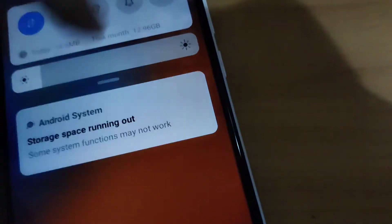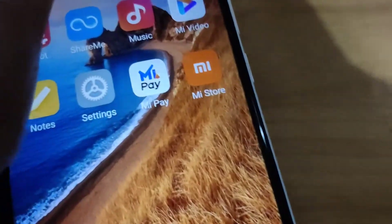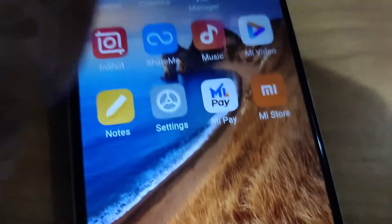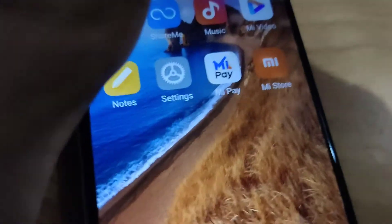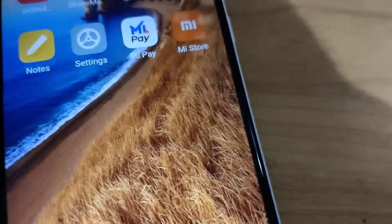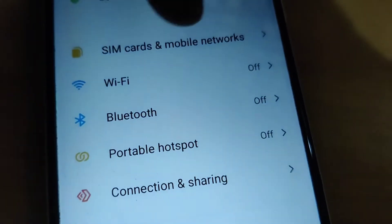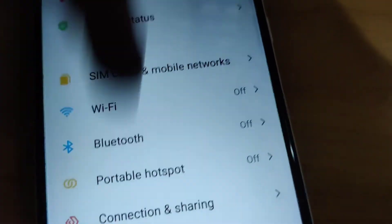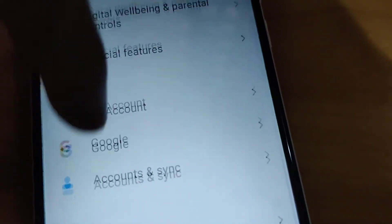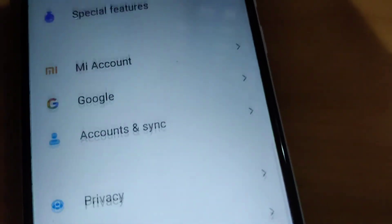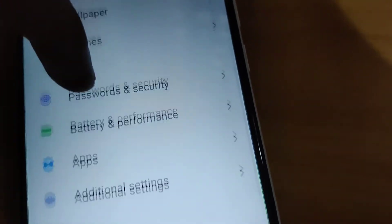Today's video discusses how to enable bedtime mode on Android devices. I am showing this on Android 10. For this you must go to Settings and from Settings you must pick Digital Wellbeing and Parental Control.